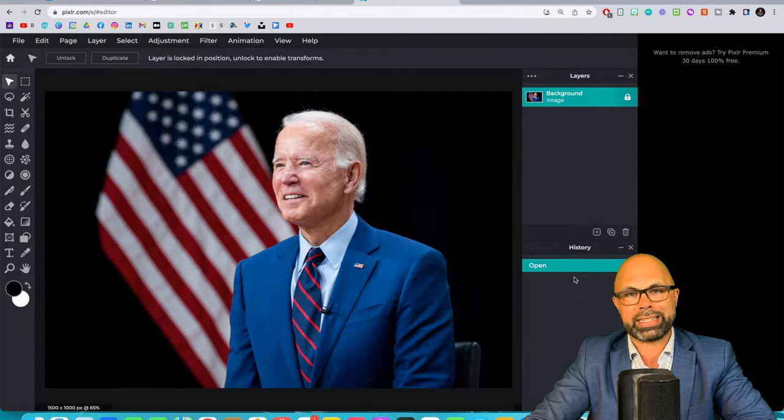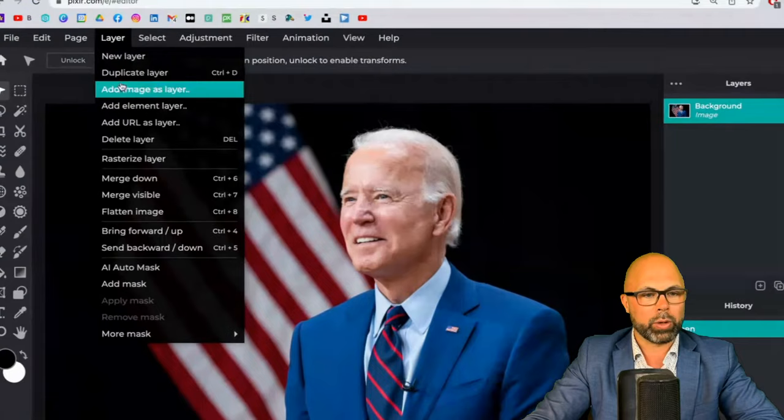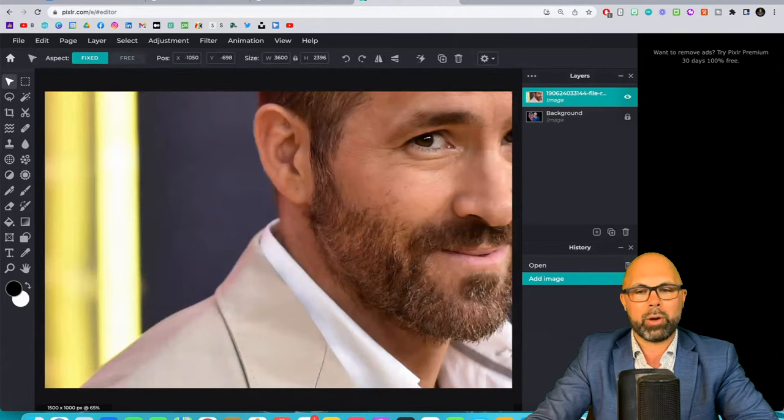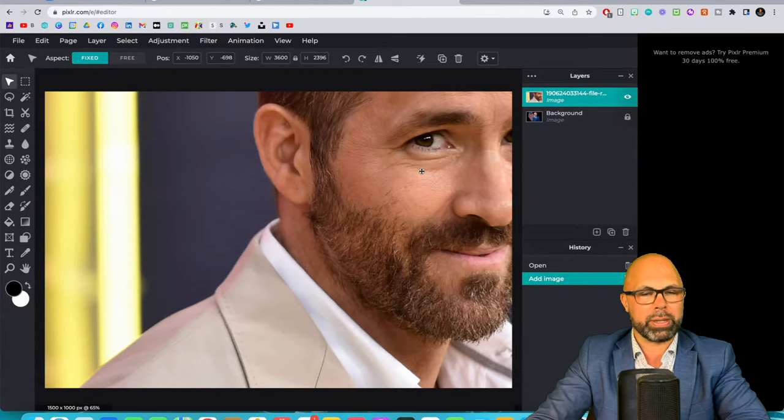Okay, so we've got our background. We've got our high resolution image of the president of the United States. Our next job is to go up here to layer, and we're going to add image as layer. And we're going to bring in that picture of Ryan Reynolds. Okay, so I found the picture of Ryan. We're going to hit open and boom. Now we have two layers. So let's get to work. We've got some challenges in front of us, but that's okay. I'm here with you.